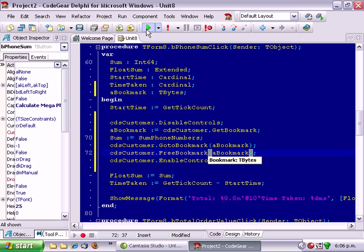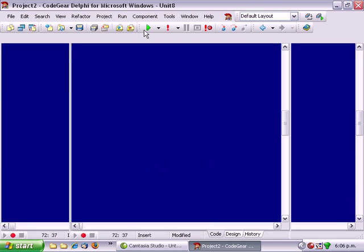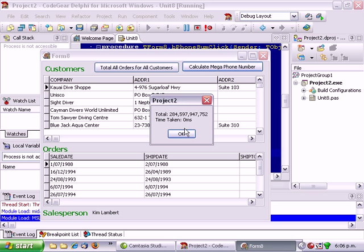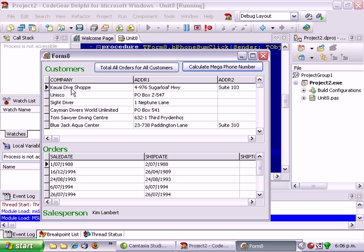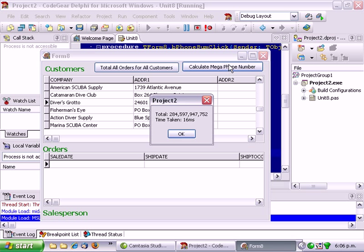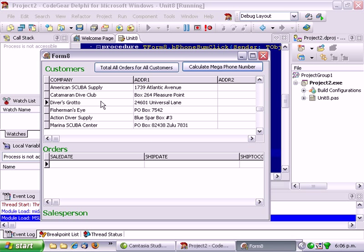And now when we run that. So we're on the first record. We go calculate megaphone number. We're still on the first record. And likewise from Diver's Grotto. We're back to Diver's Grotto.